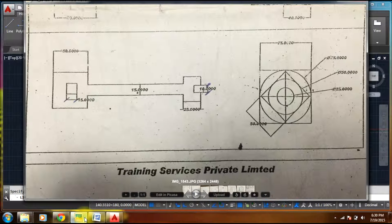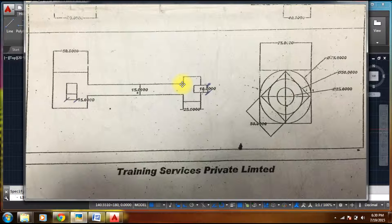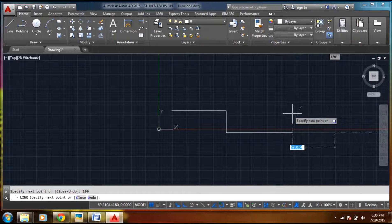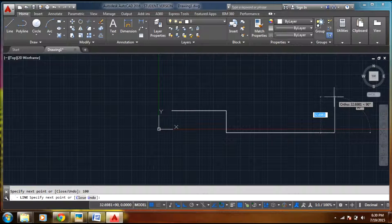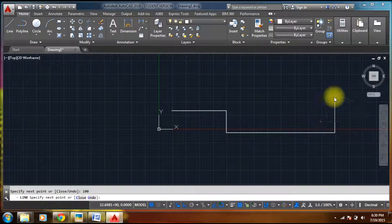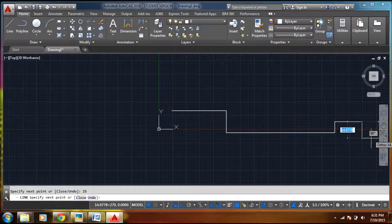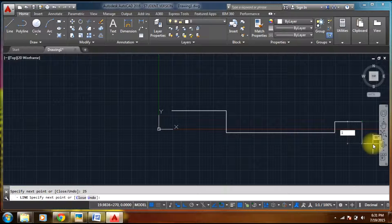And also let's see the other distance. Let's say this as 10 and this will be 25. And again let's say this as 15. So this will be 10, this will be 25, and this will be 15.